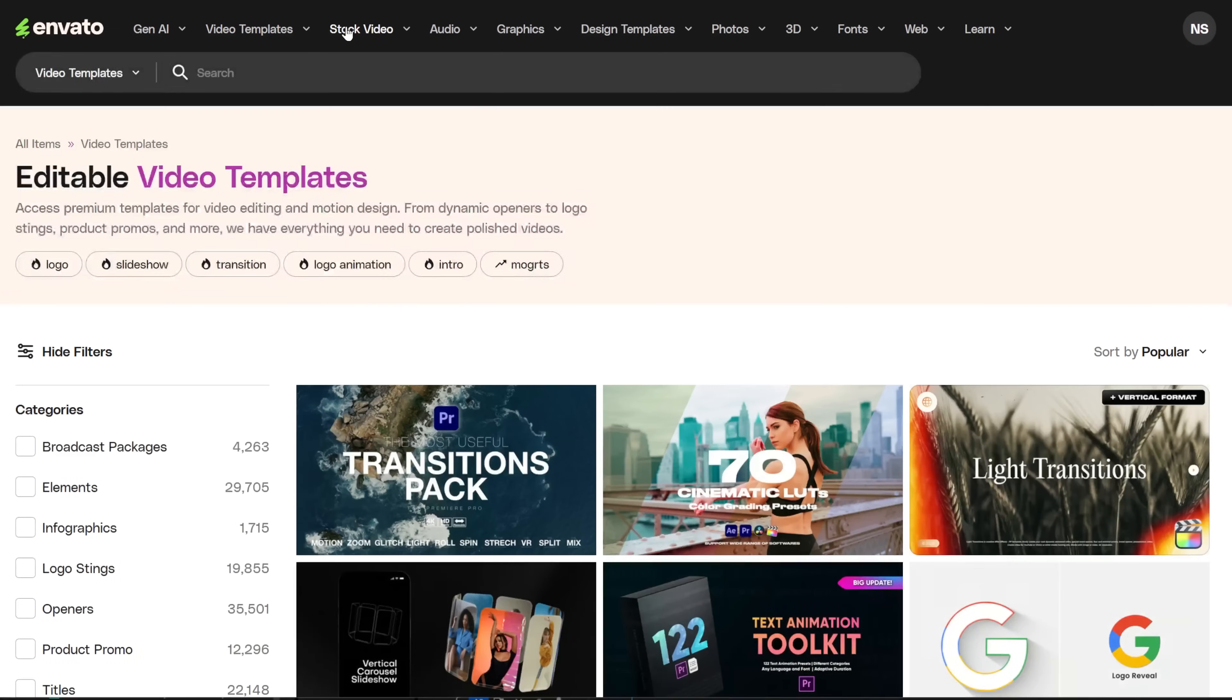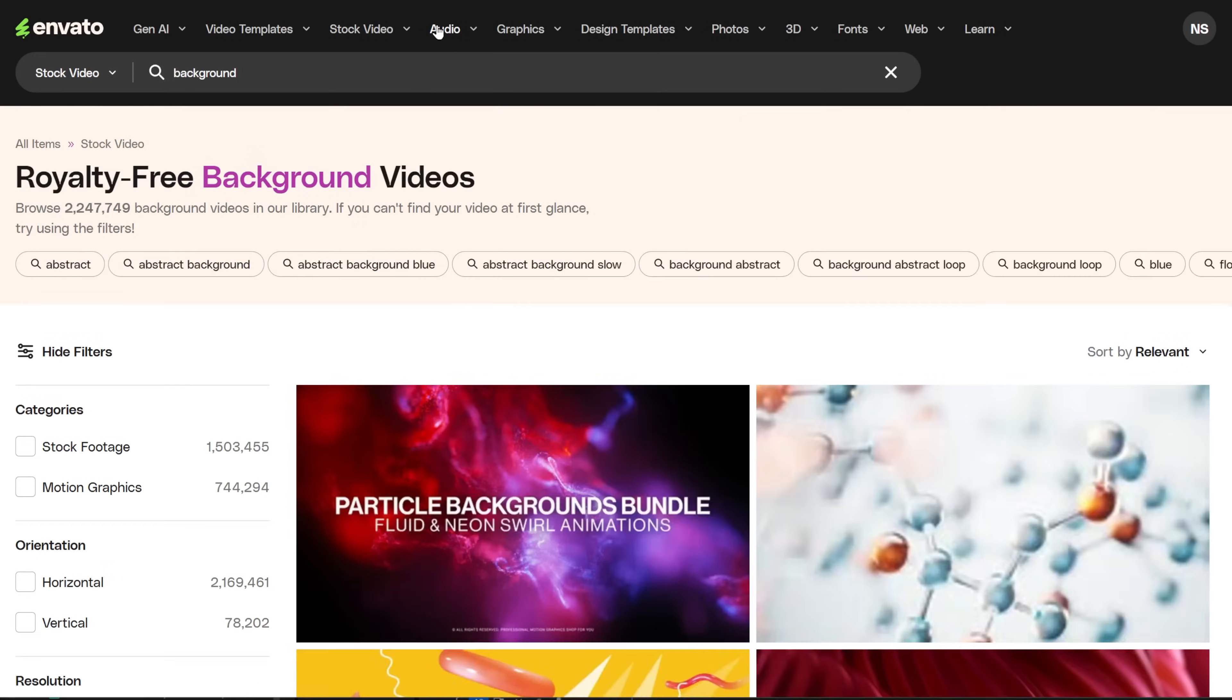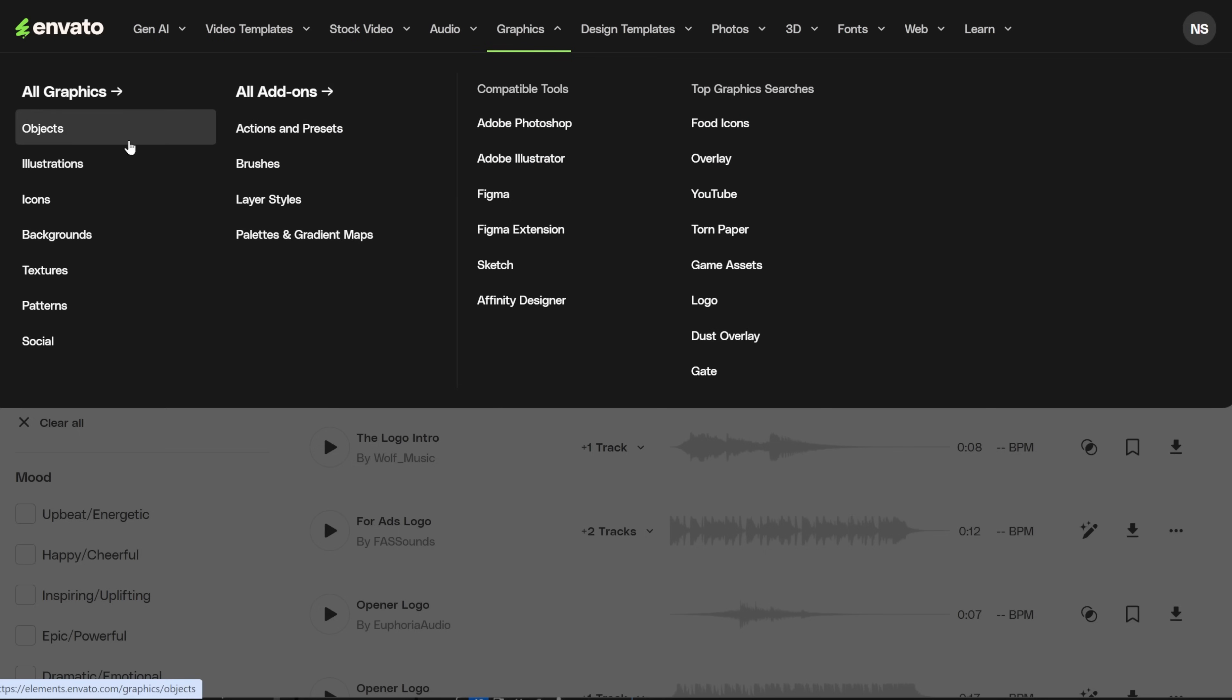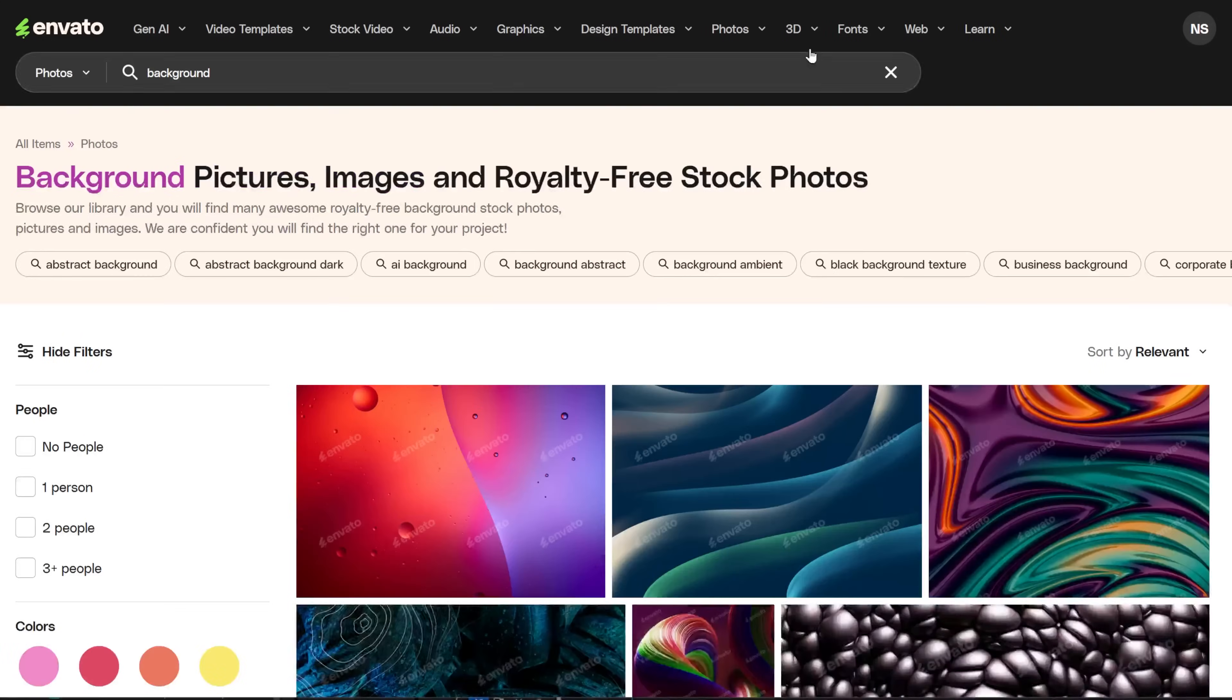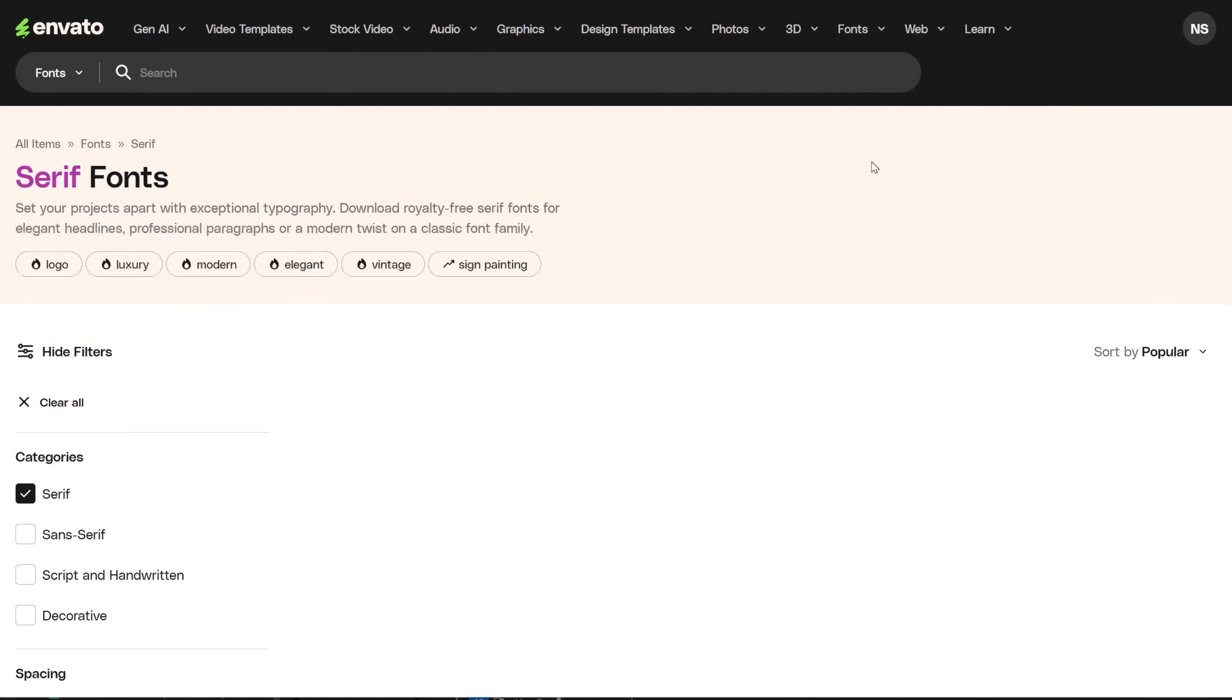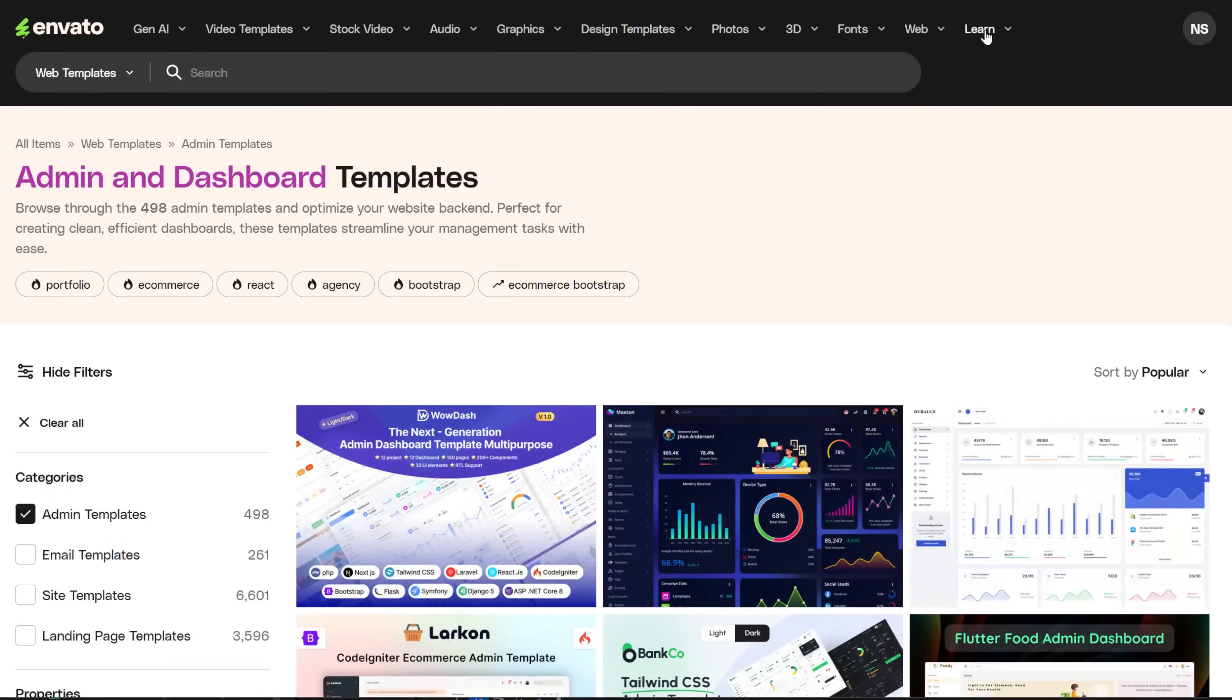This is part of the Envato Elements subscription, so you can use it without extra cost. The subscription is $16 a month, and you get access to everything that Envato Elements offers, like photos, videos, music, templates, add-ons, and other AI tools. You have the affiliate link in the description to try it. Now let's see how to use it.